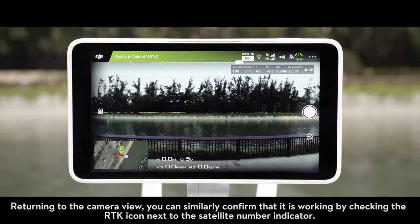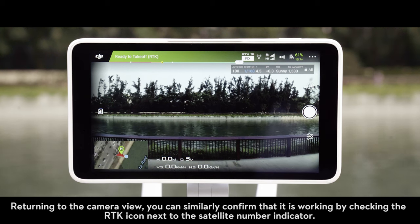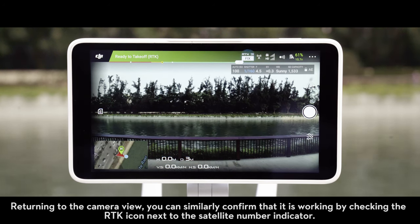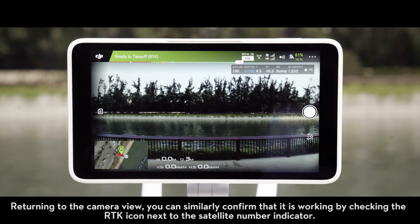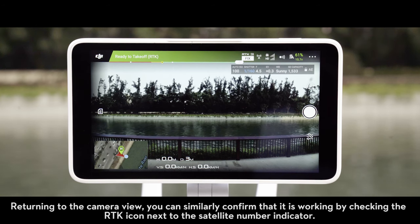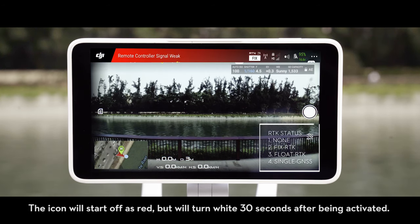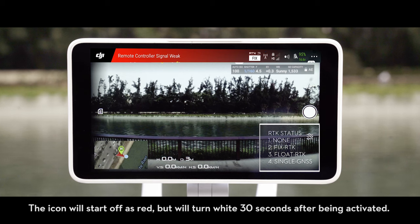Returning to the camera view, you can similarly confirm that it is working by checking the RTK icon next to the satellite number indicator. The icon will start off as red but will turn white 30 seconds after being activated.